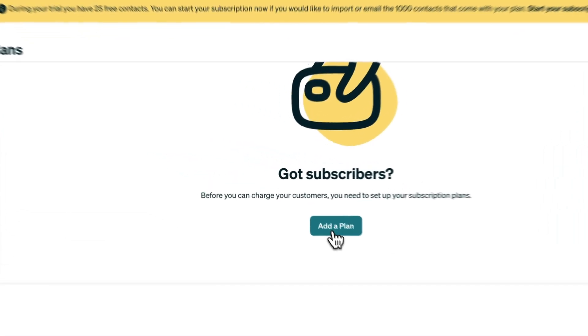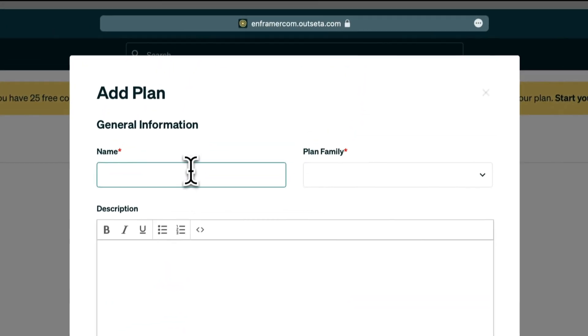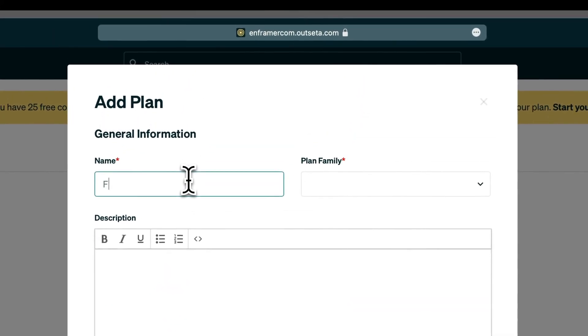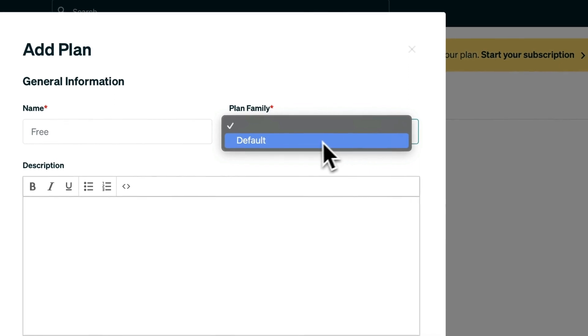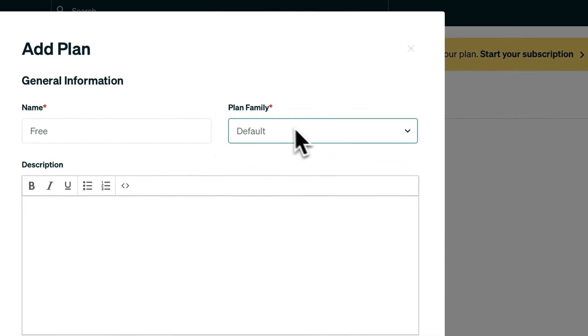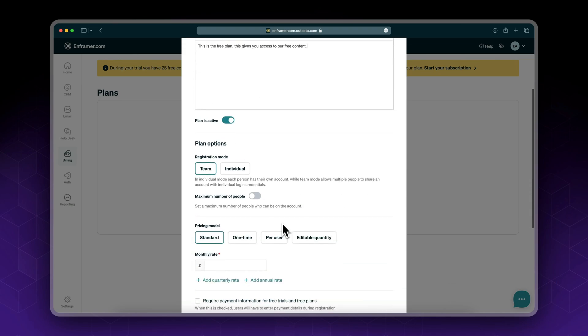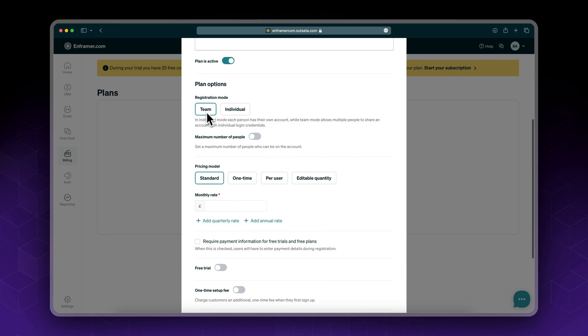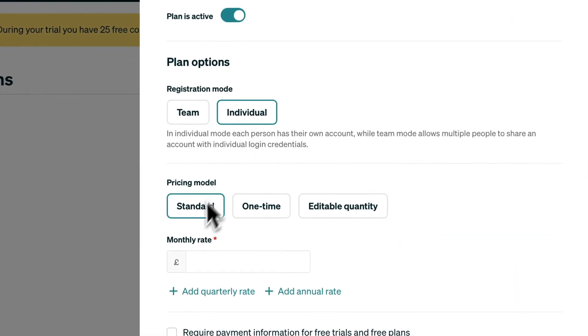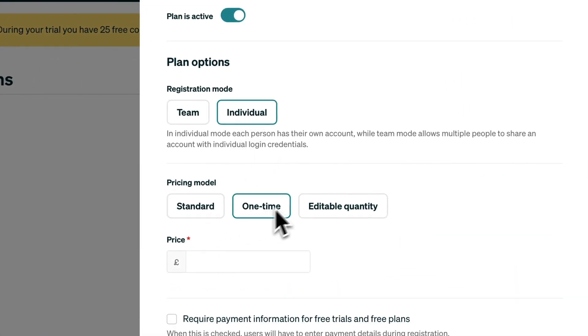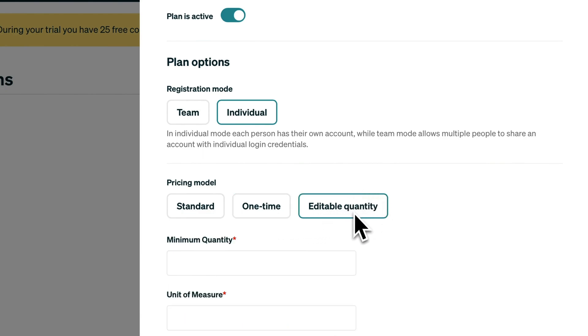So let's start by adding the free plan. I'm going to call it free, plan family default, give it a short description. Plan is active. You could choose whether you want team or individual. In my case I'll be using individual.